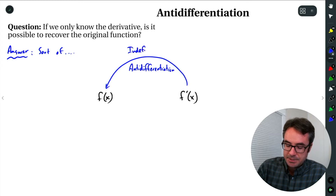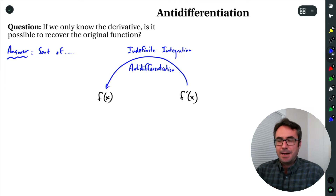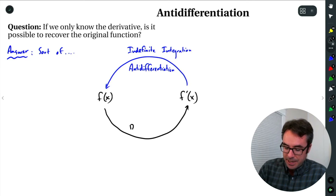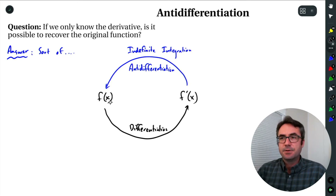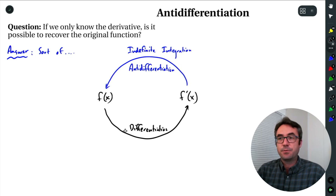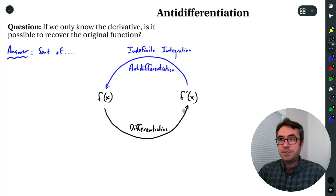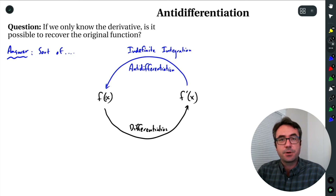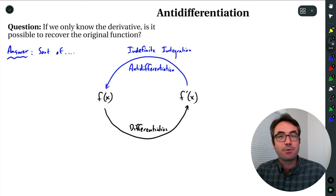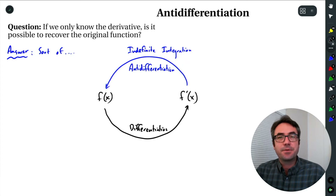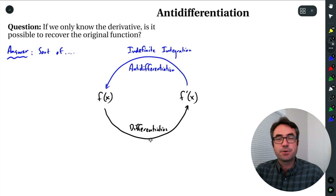We call this process of starting with the derivative and working backwards to find the original function anti-differentiation, or pretty much synonymously, indefinite integration. What this is doing is working backwards. What we've seen so far in the course is how to differentiate — starting with function little f of x and calculating f prime of x. What we're going to be seeing in this new set of lessons is, if we start over here, how do we work backwards to recover this original function?